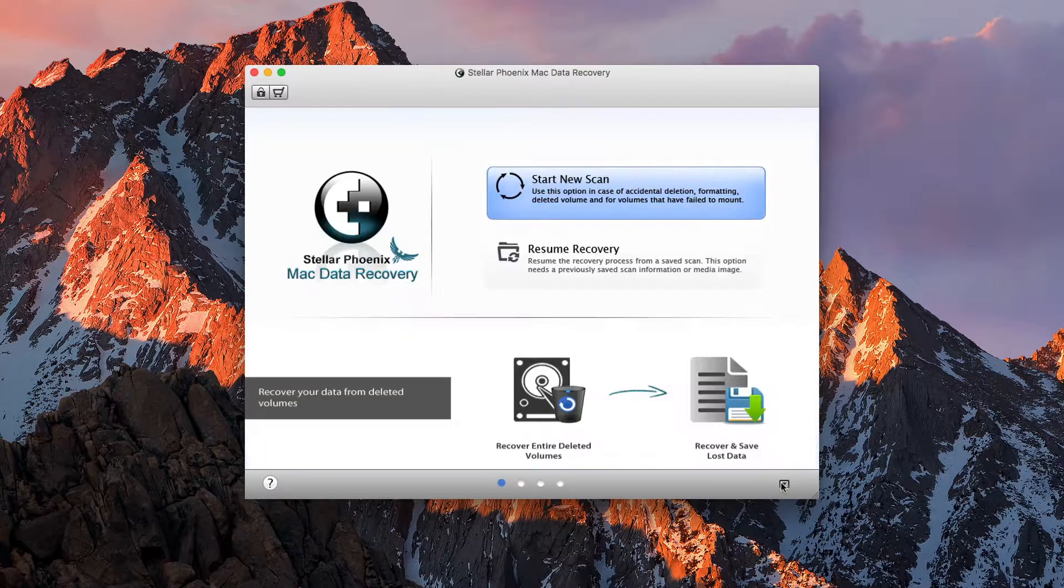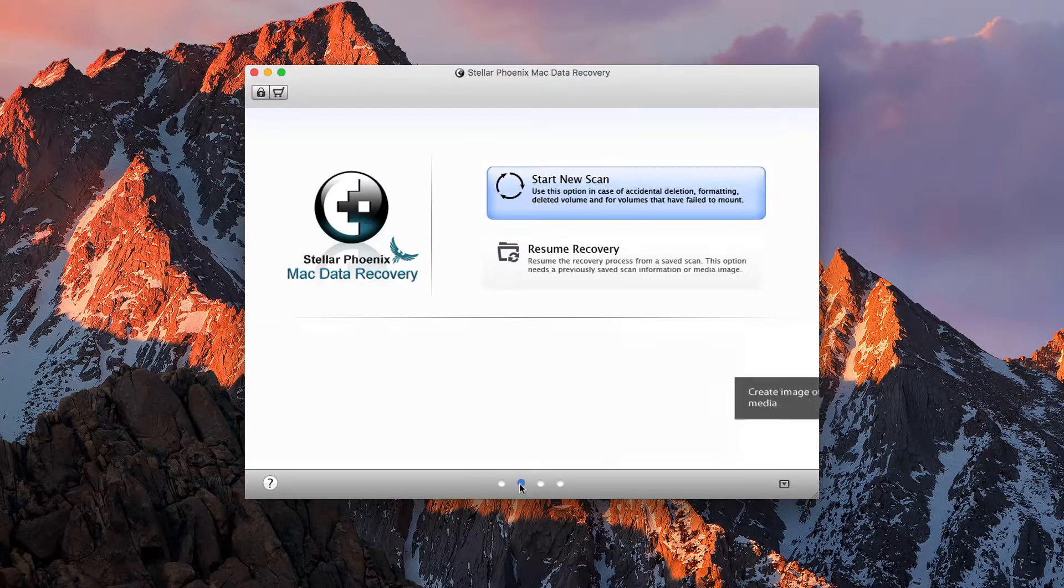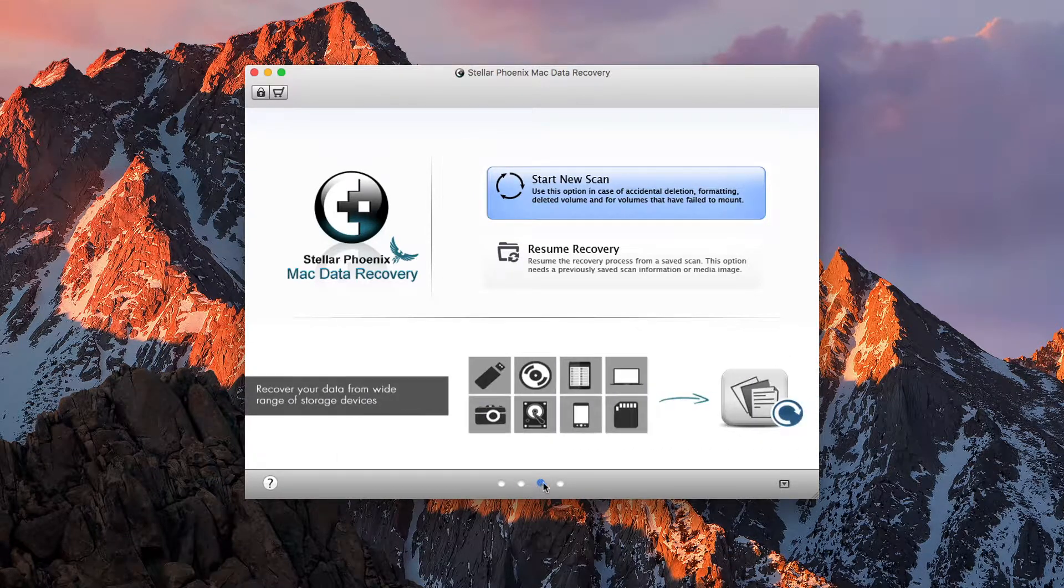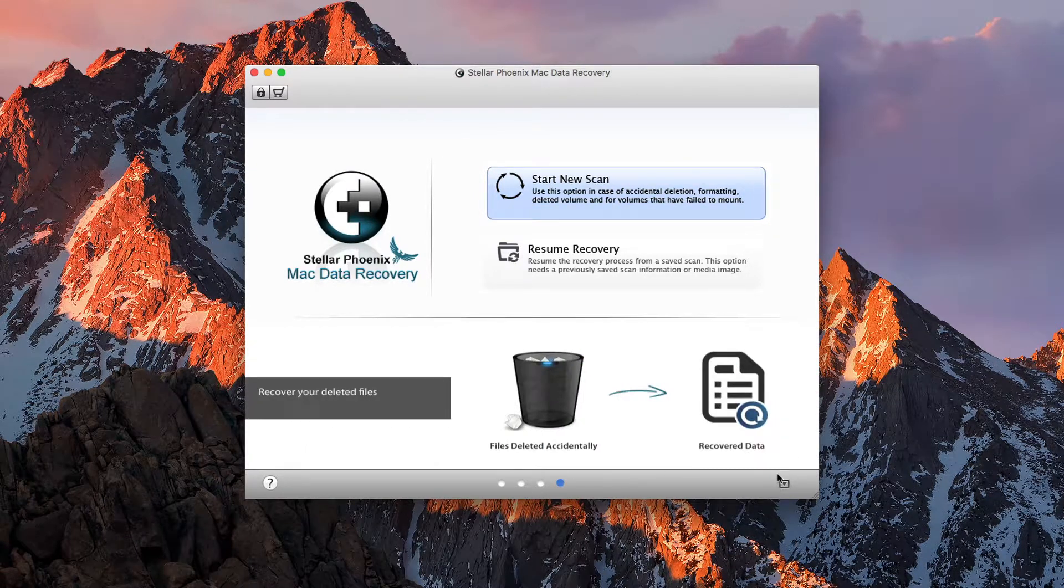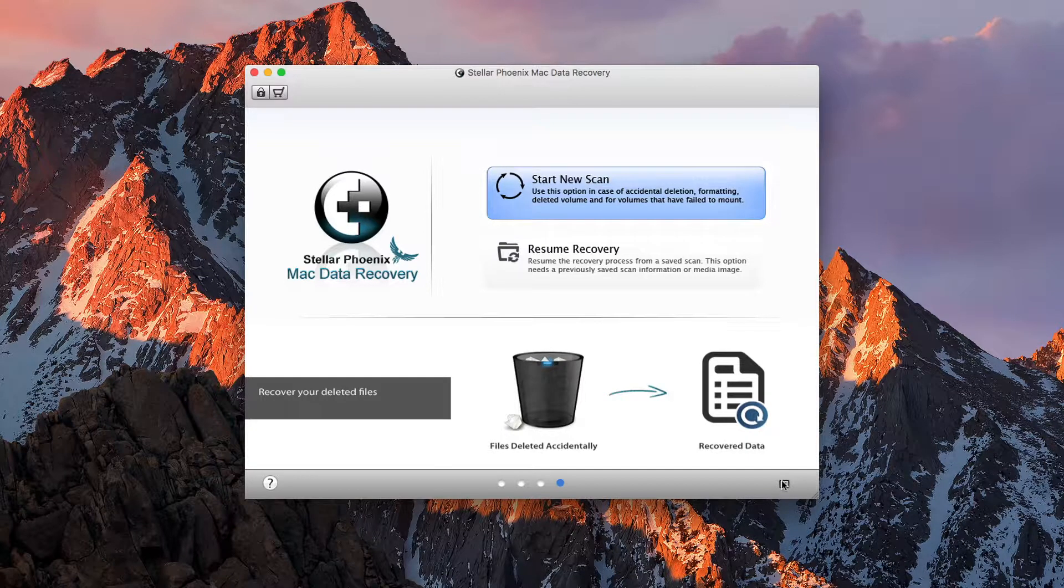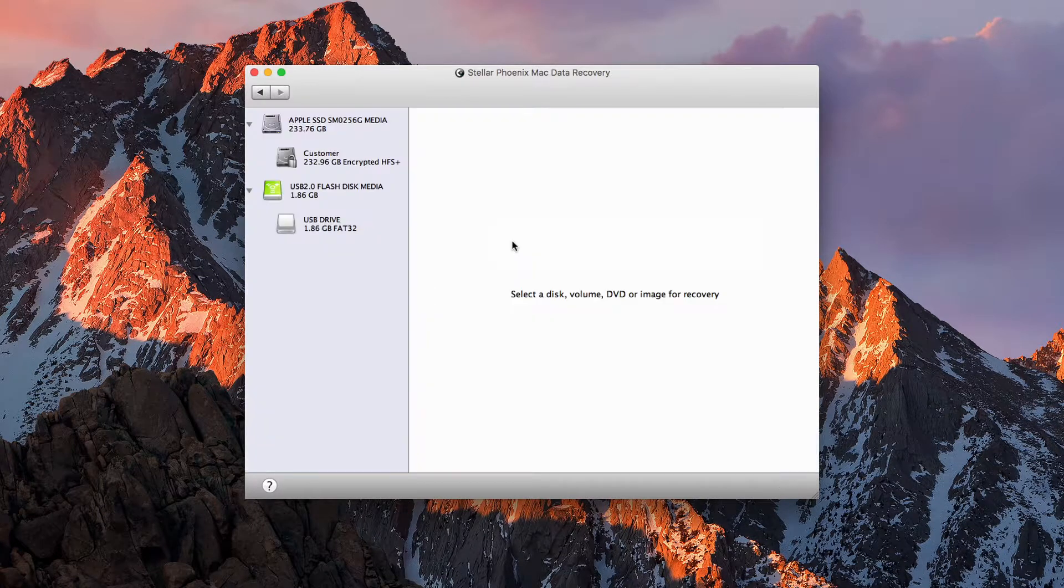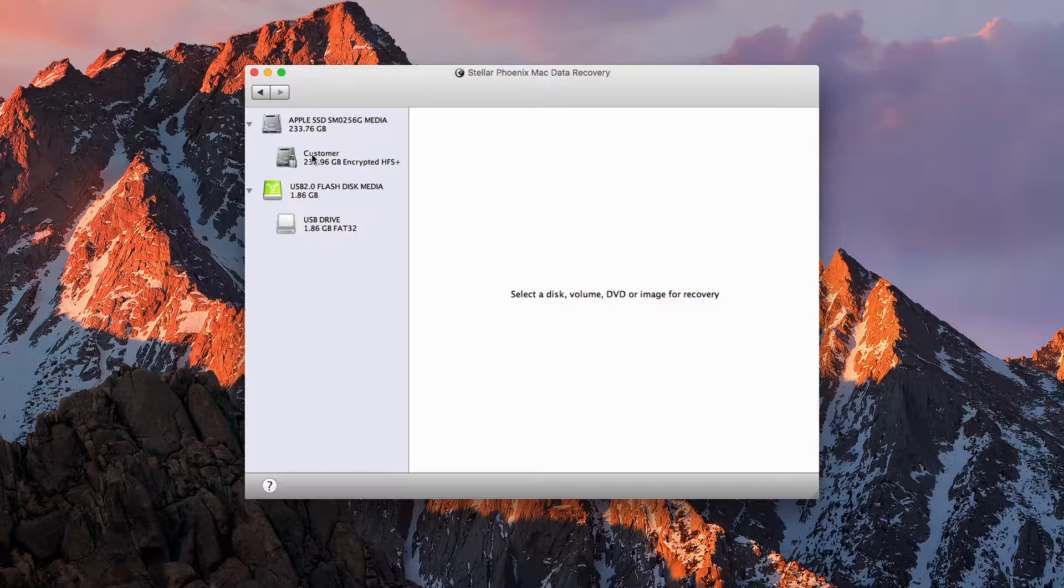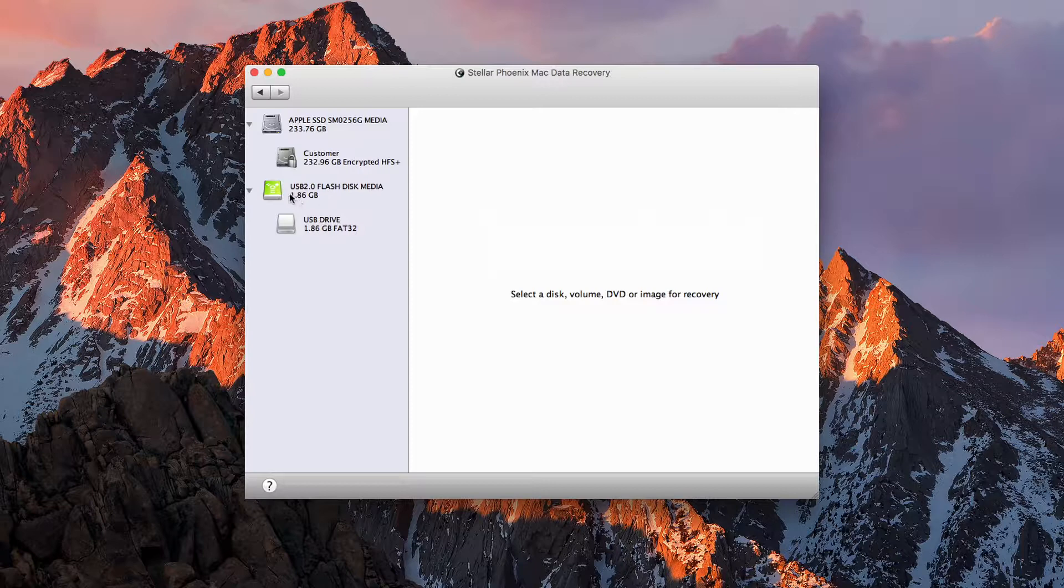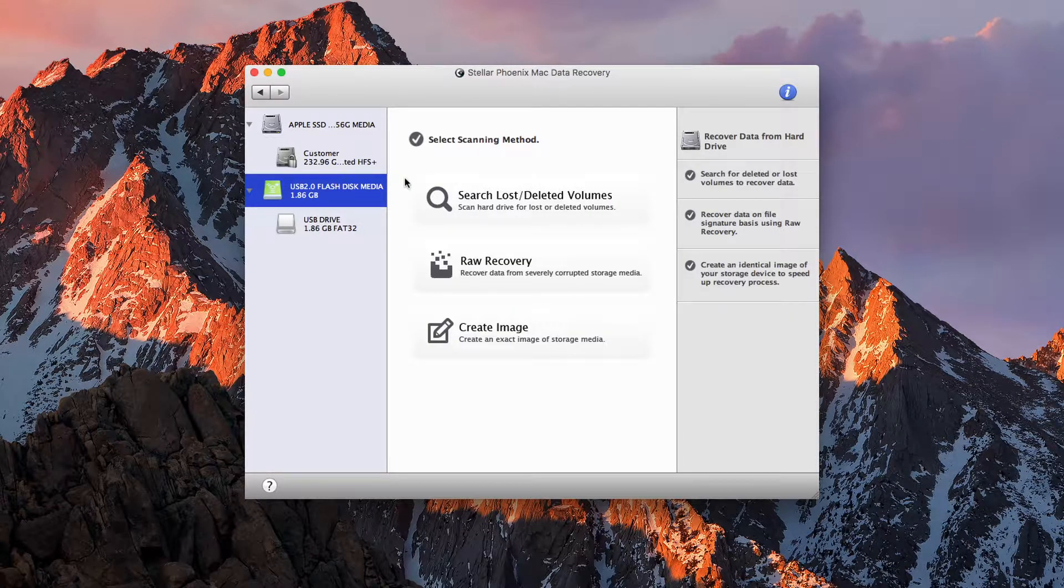If we click this button down here, we can go ahead and take a look at some of the different features the app has to offer and how we can recover our data. We can go ahead and click here to create a new scan, and we can pick our device. We can either go at the disk level or the partition level. So for this, I have a flash drive connected, and as you can see, we get a couple of different options.